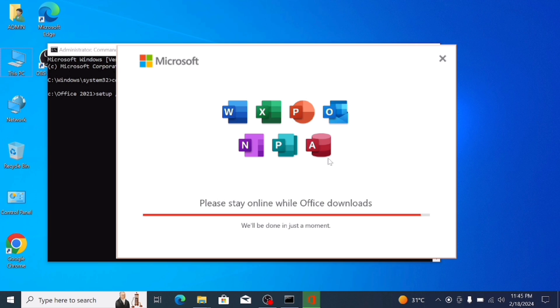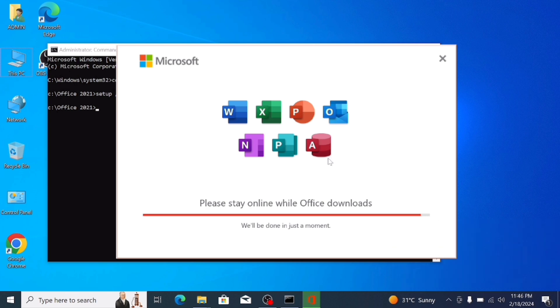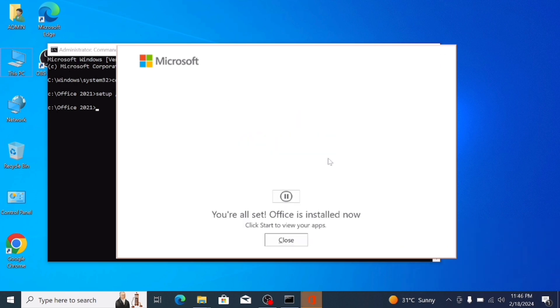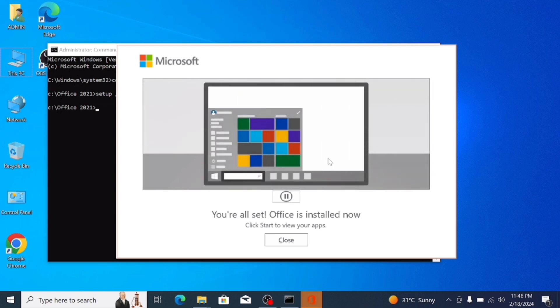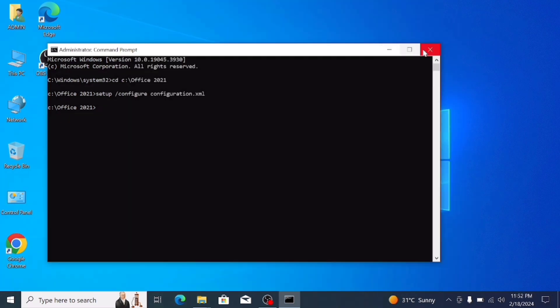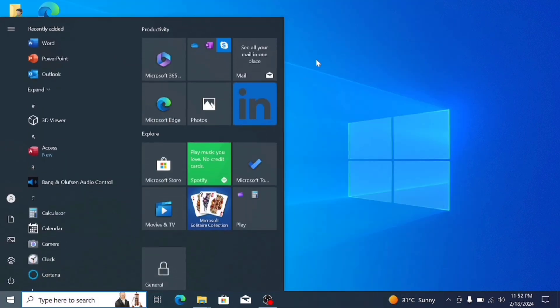After it's download completed, installation finished. After the interface shows you like this, your all set of Office is installed. Click to start to know the new apps. Open the windows.